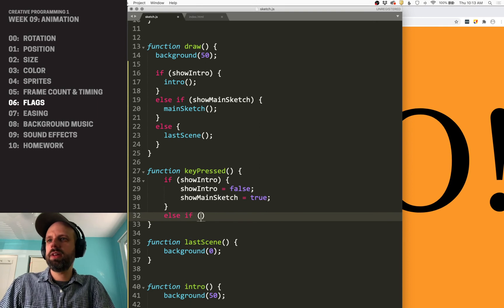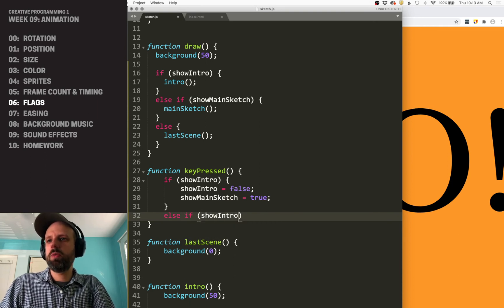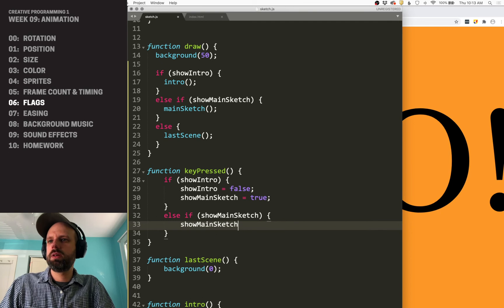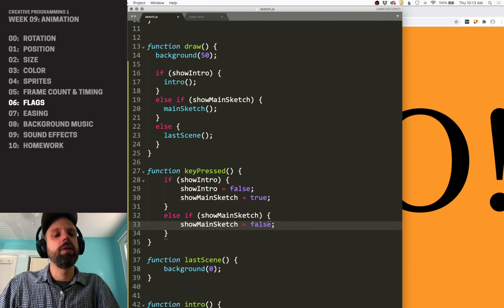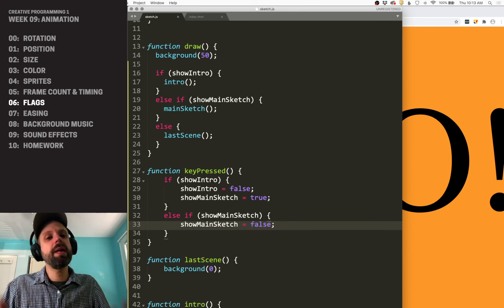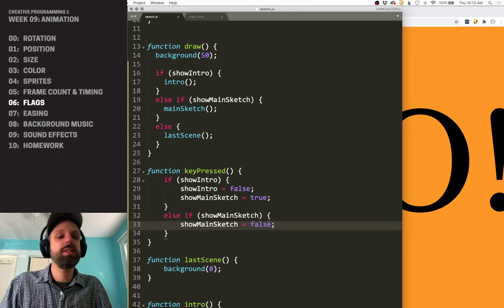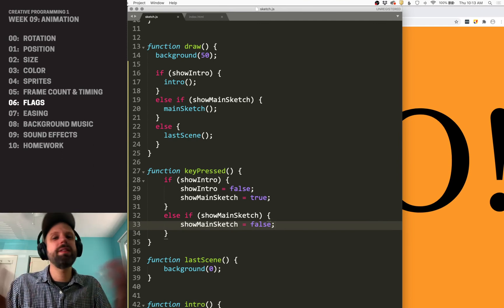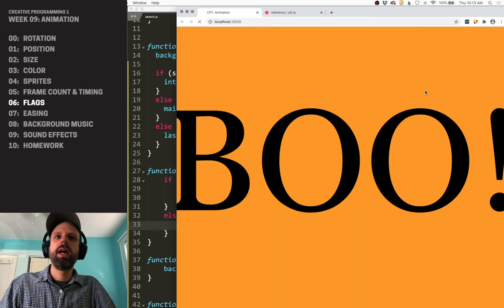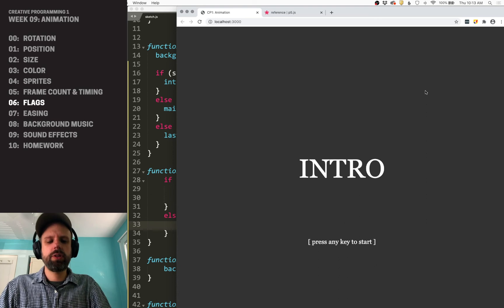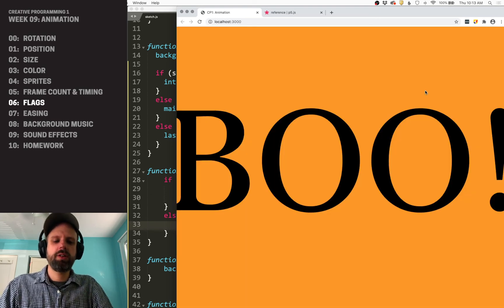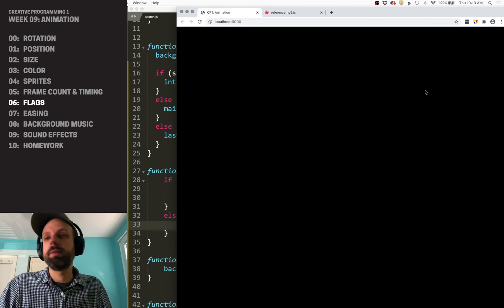Else if we're on the show main sketch, then this would be false. And you could make a third variable for last scene or whatever, but in this case, we don't really need it. And now we see the intro screen, we see this screen, and then we go to the last screen.